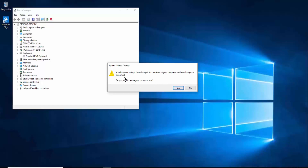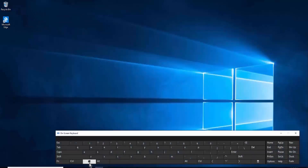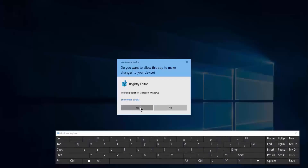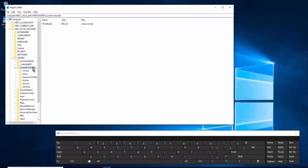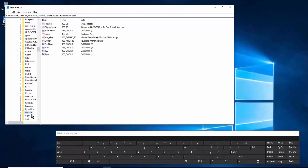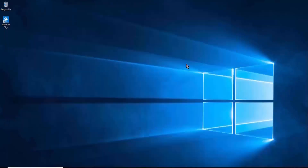Method nine: change a value in Registry Editor. Open the on-screen keyboard, press Windows + R, type 'regedit', and click Yes. Navigate to HKEY_LOCAL_MACHINE > SYSTEM > CurrentControlSet > Services, then find 'i8042prt'. Click on 'Start', double-click it, change the value to 1, click OK, and restart your computer.